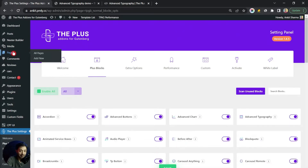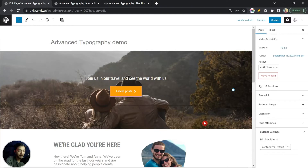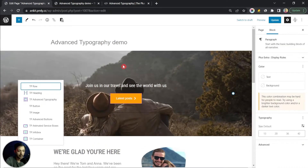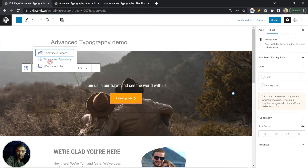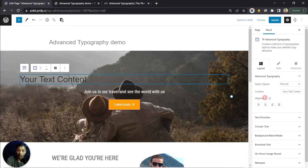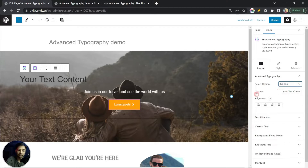Let's go ahead and create a page to see how this advanced typography works. We have a sample page with a big banner, a simple text, and a call to action button. Above the text we start typing 'tp advance' to find the TP Advanced Typography block and add it. On the right-hand side we have the settings — the first option is Normal or Multiple. We'll cover Multiple in a few minutes; first let's select Normal.